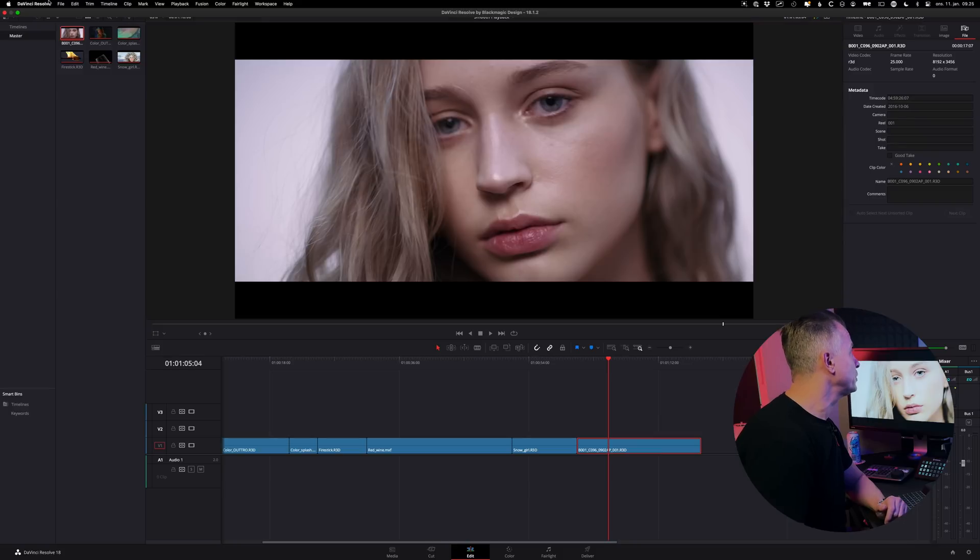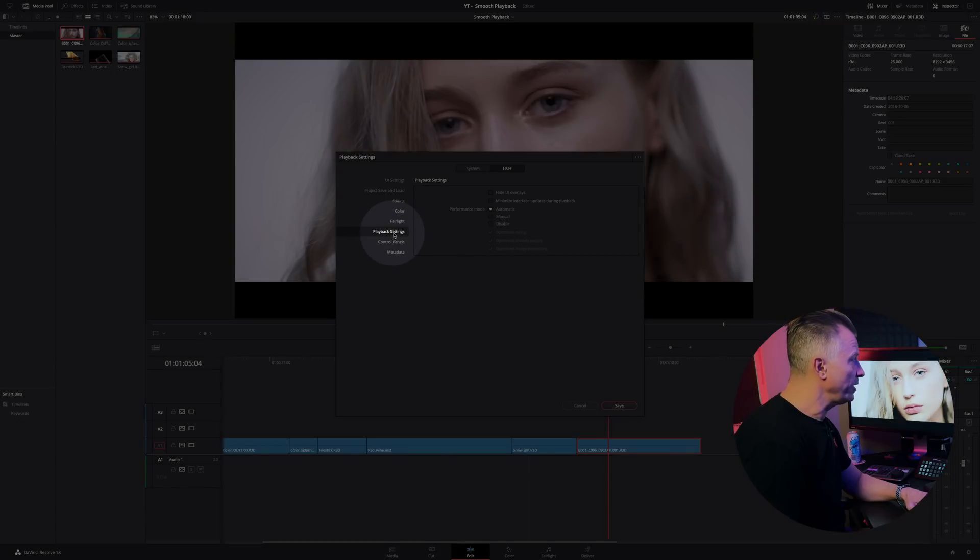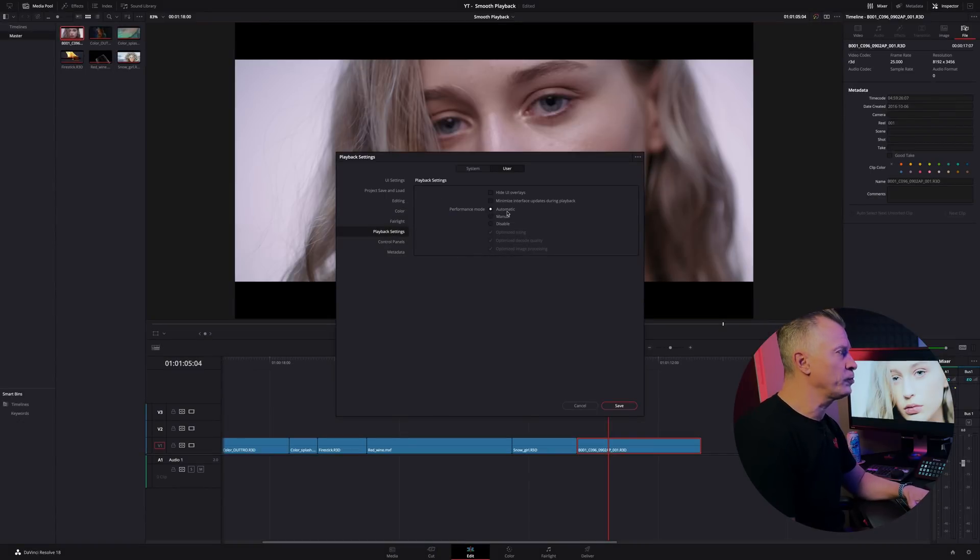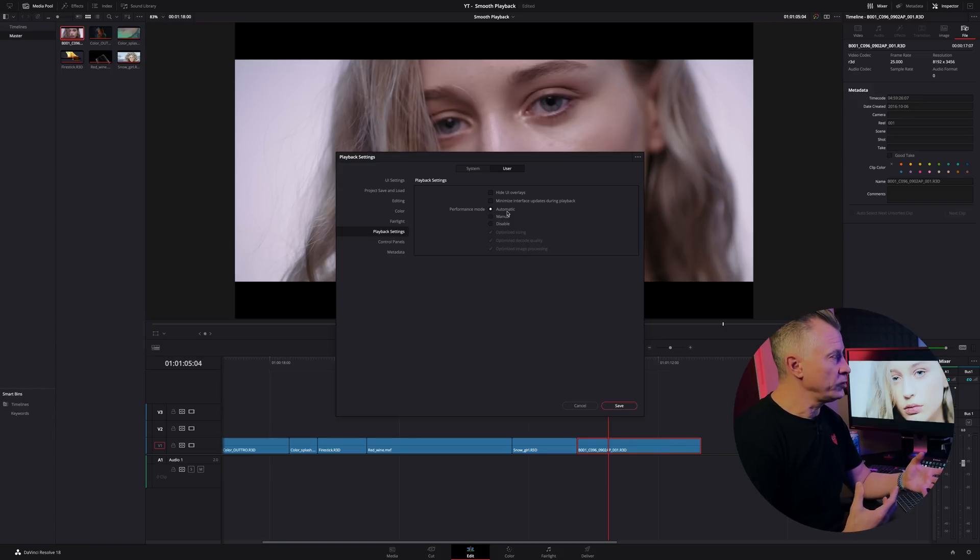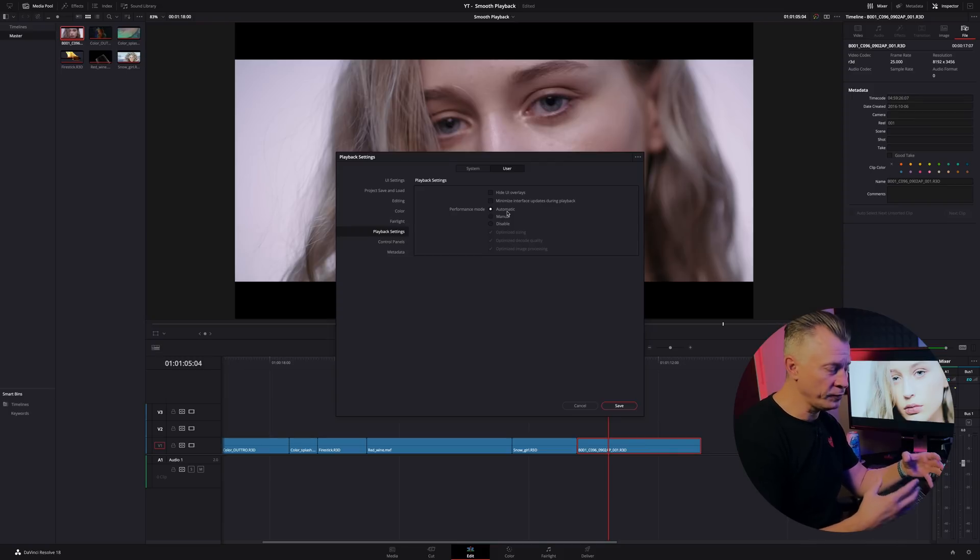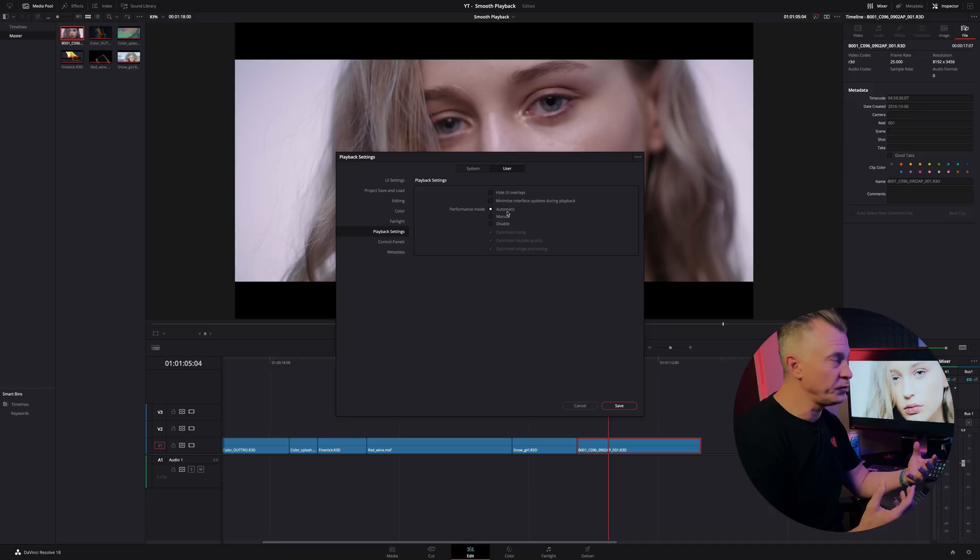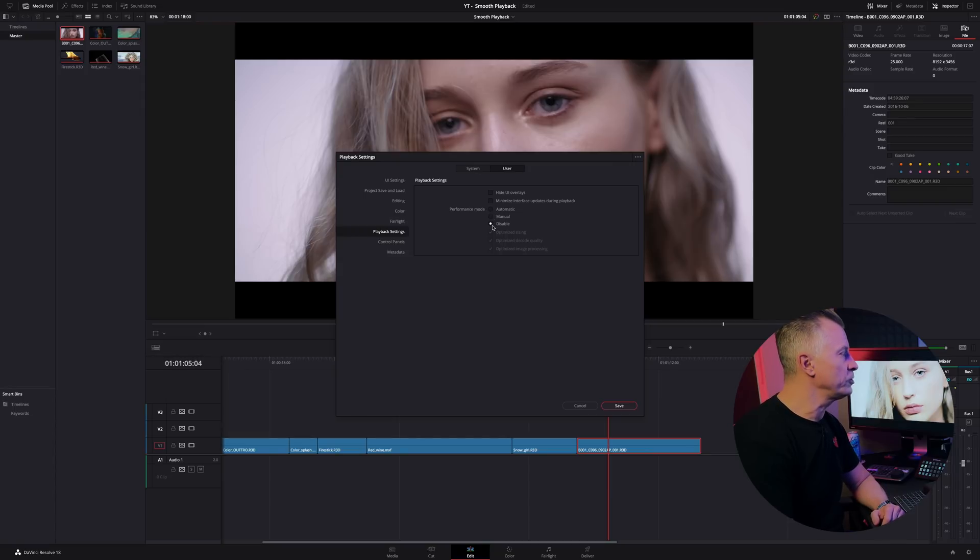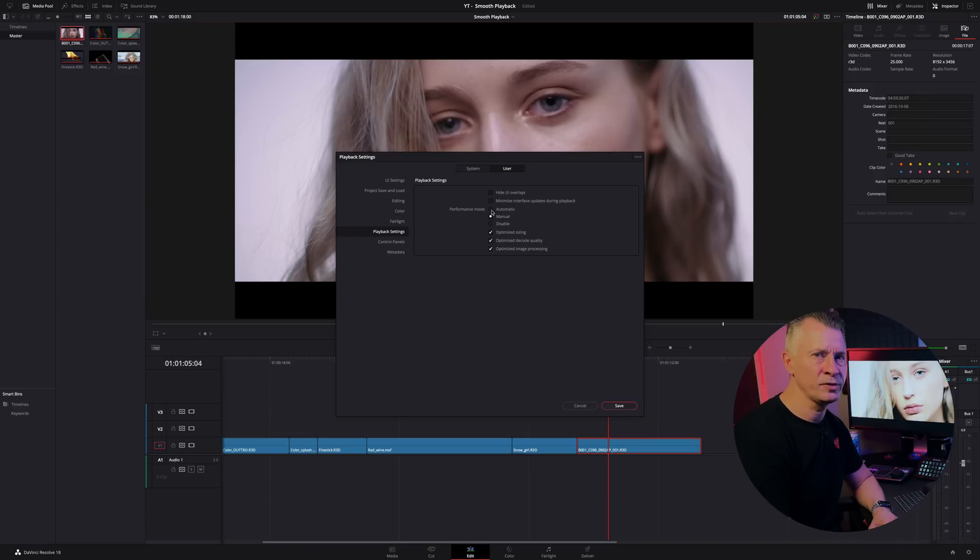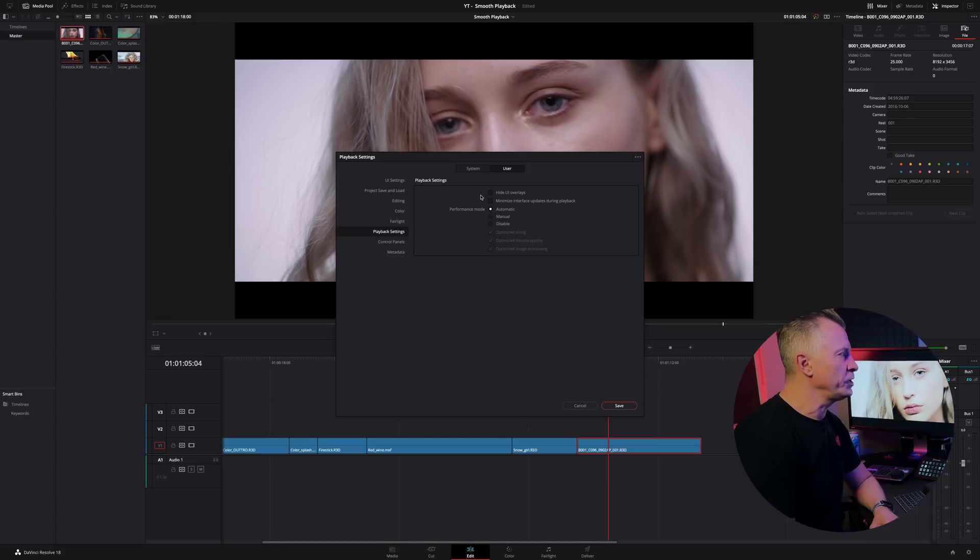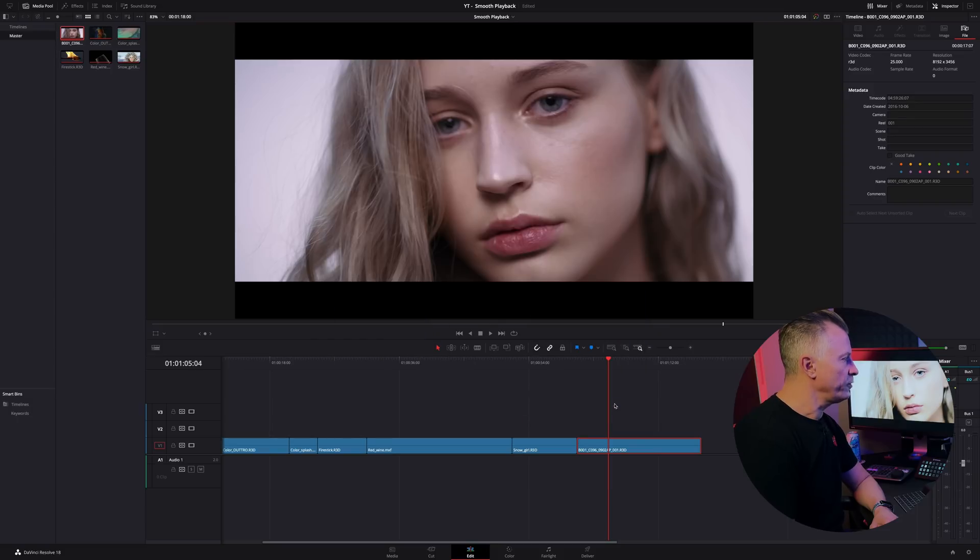The first thing you want to do is go up into your preferences and then you want to go to user, go down to playback settings and by default performance mode should be set to automatic. Now performance mode is something Blackmagic built into DaVinci Resolve lately and it just reads the specs of your system and optimizes everything for the specs you have on your system. Obviously it cannot make your computer faster but it can optimize how it plays and what it shows and just make sure it's on or you can try to disable it or manually remove some of the optimizations it does. Normally you'll get the best result by just having it set to automatic. You can also squeeze out a little bit more if you try to hide your UI or minimize the interface during playback so click save and that's the first thing you can do.